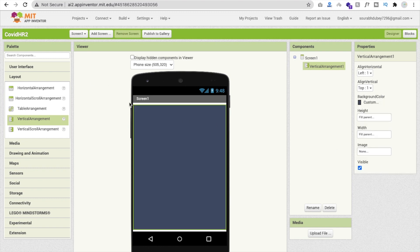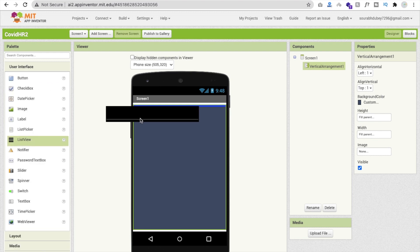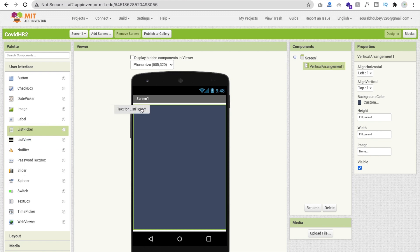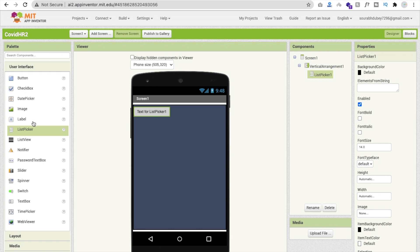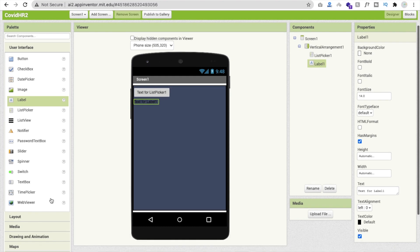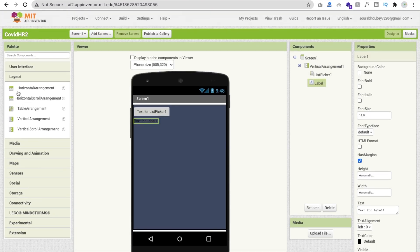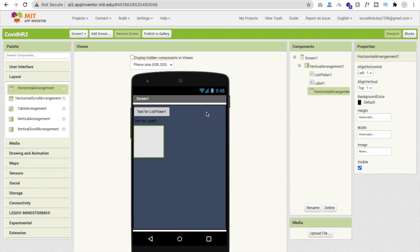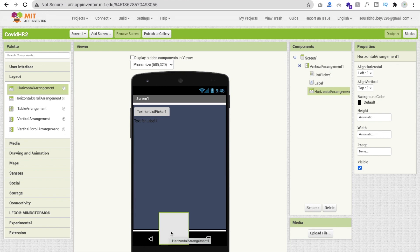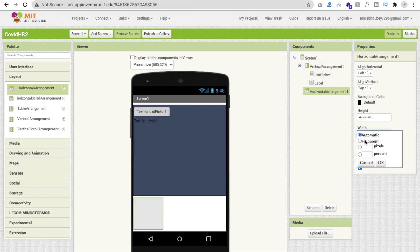Now I need one list picker from the user interface. Not list view — a list picker, because we have to select home remedies and display them in the label. Then I need two buttons — one to go to home and one to add home remedies. Click on layout and add a horizontal arrangement, making its width fill parent.